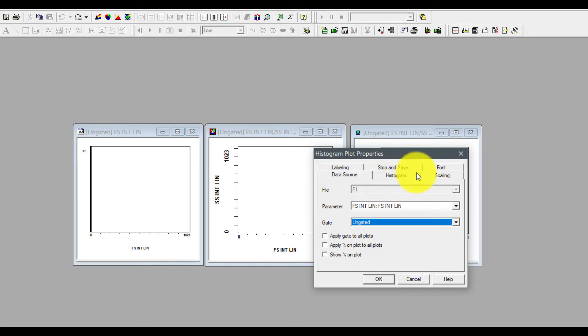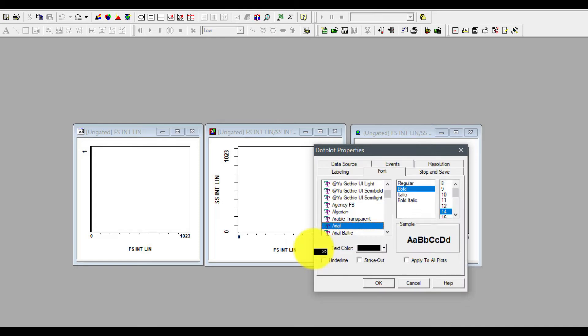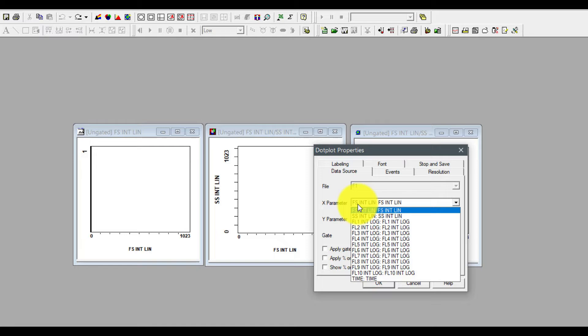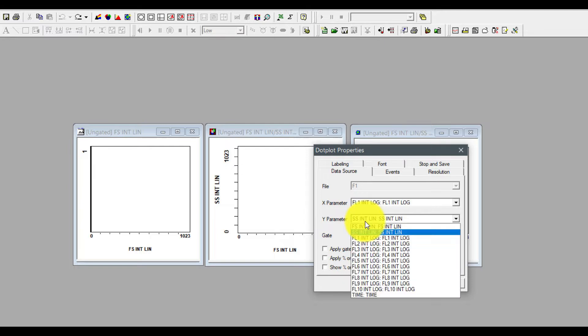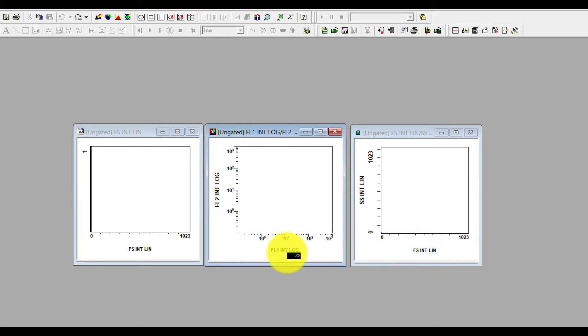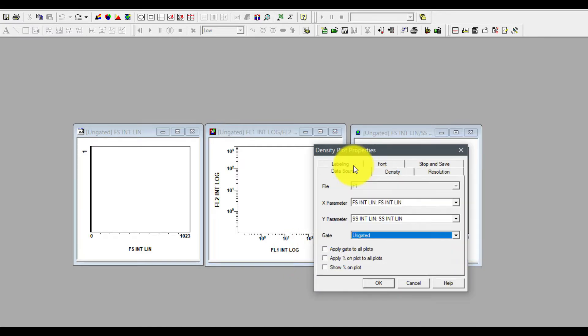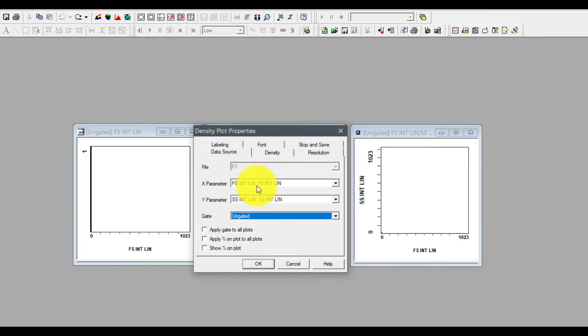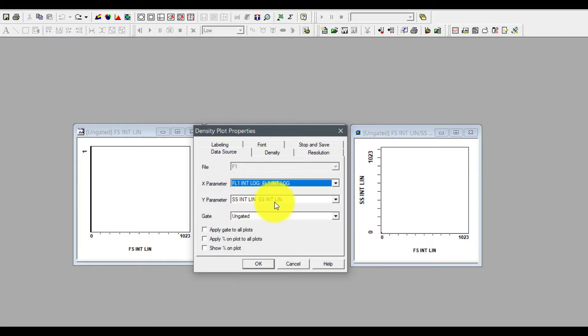Now select this plot, click here on the right side, go to data source. On the x parameter, click on it and change it to FL1, and y parameter change it to FL2. There is no gate right now, leave it. Once you press OK you can find that this is log scale, while the other plot is still in linear. So let's make it also to log scale. Go to x, check FL1 and y FL2, press OK.